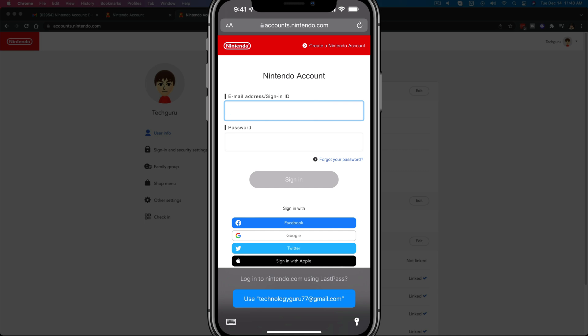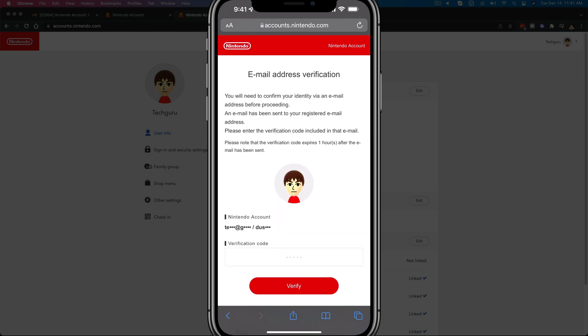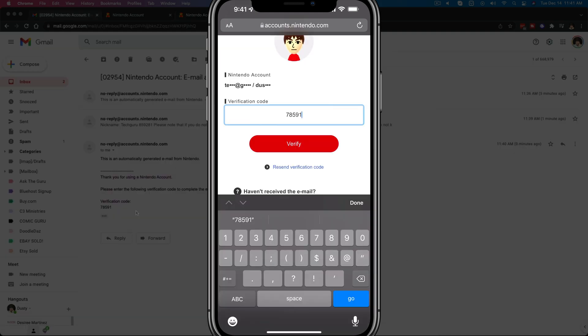That'll prompt me to log into my Nintendo account. It'll then give you a captcha and then prompt you to verify by inserting a verification code from your current email address.